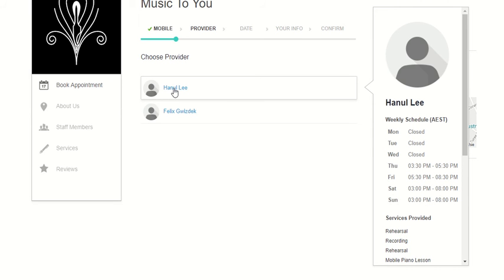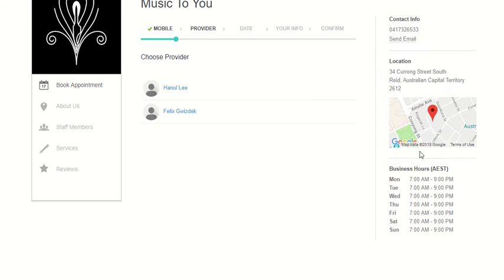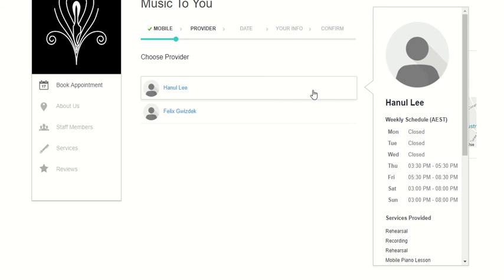If you hover over a name like Hannel, you can see on the right hand side his available times on Thursday, Friday, Saturday, and Sunday, and the services that he provides.